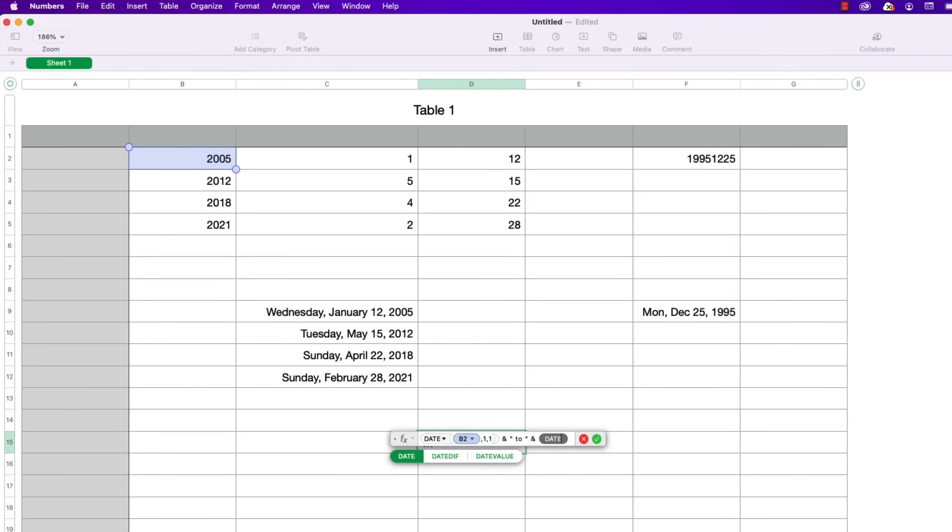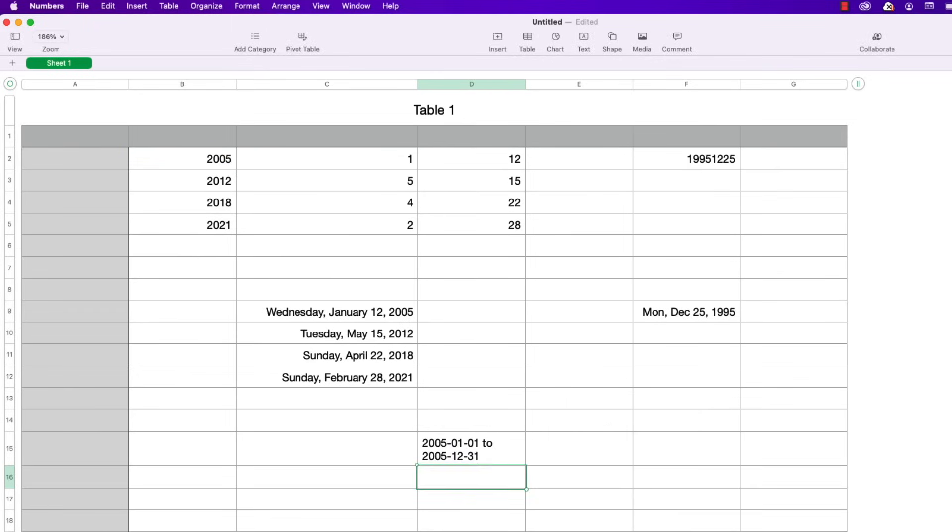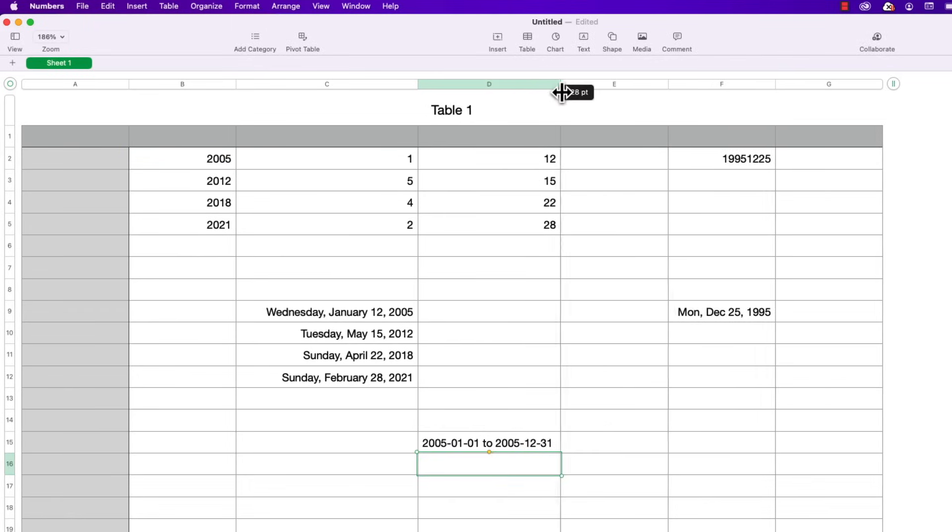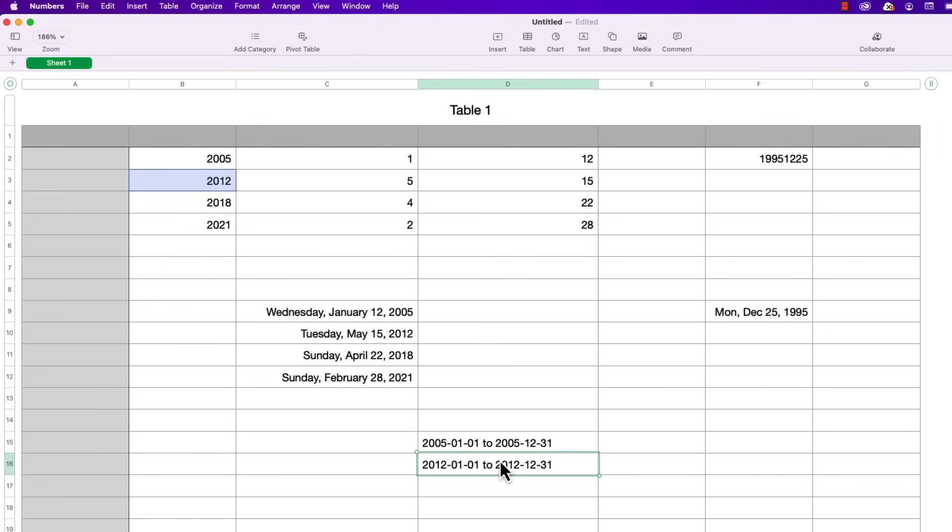And it gives me the parameters for the date function. So for year I'm going to choose the same year but I'm going to do the end of the year. So I'm going to tab over to month and press 12 and then tab over to day and press 31 and then press return. So what that did was that gave me a date range for the year that I selected. So it's showing me 2005 January 1st to 2005 December 31st. And of course if I copy that cell and paste it underneath you can see that it's doing it for each year displayed here.